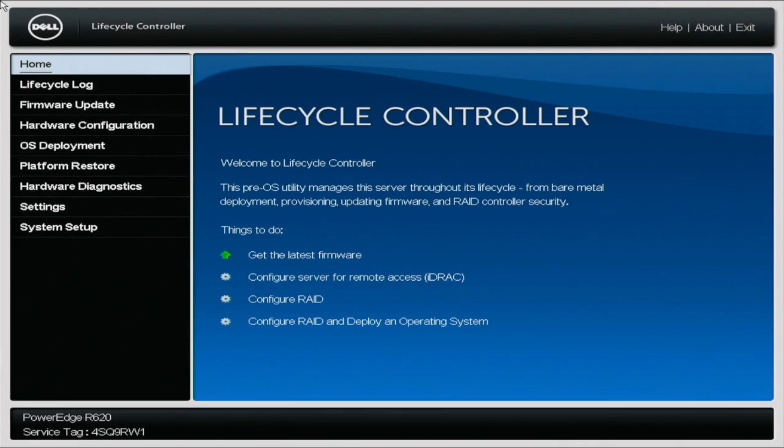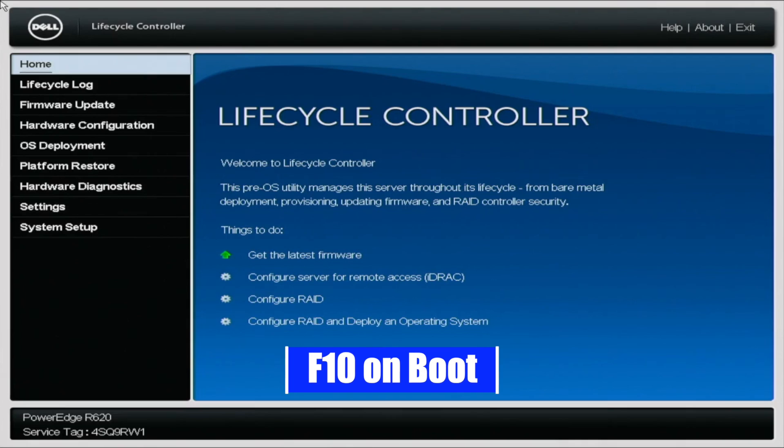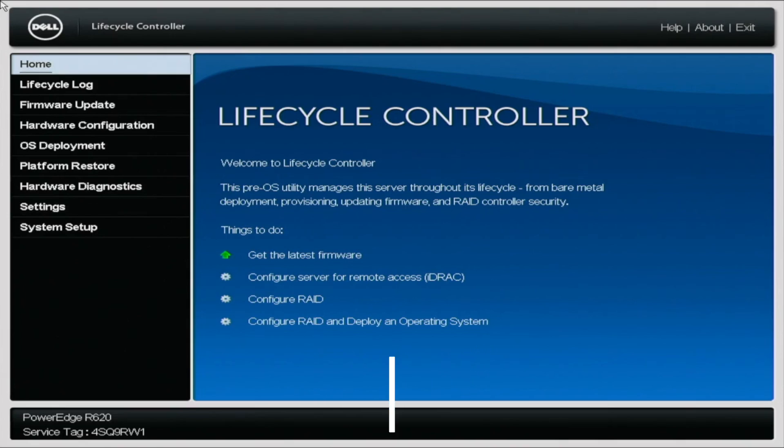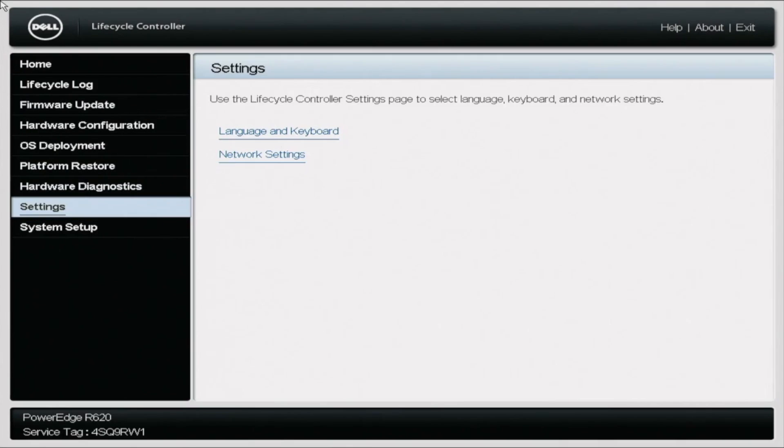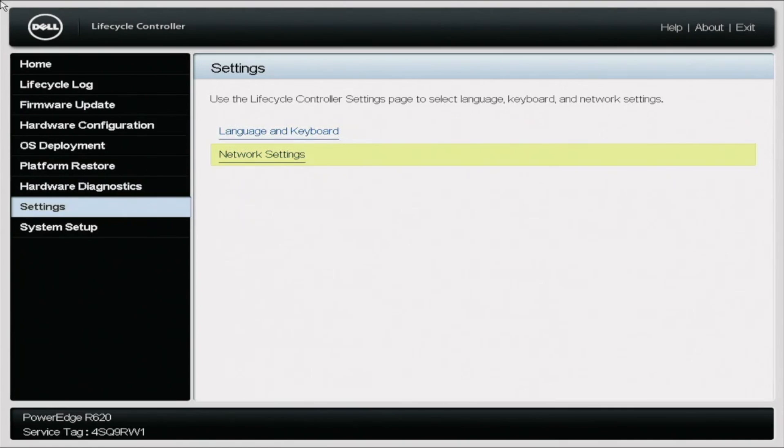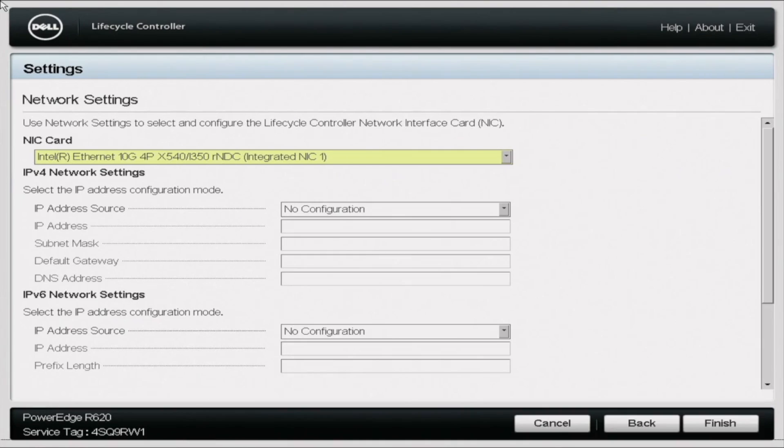So the first thing you want to do is go ahead and boot up your server. On post, you want to go ahead and press F10, and this will bring you into the lifecycle controller. You might have this initial setup wizard, so if you want to, you can go ahead and fill this out, but we're going to configure it later. You want to go all the way down to settings, and then you want to navigate to network settings. And here you can pick the designated NIC port that you want to use. We're going to use port 1.